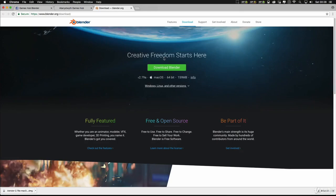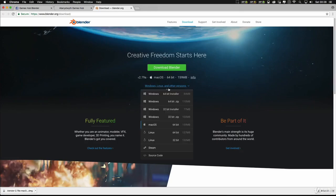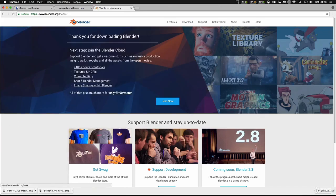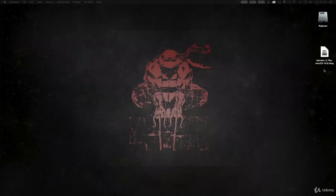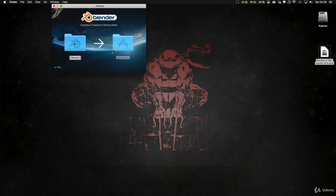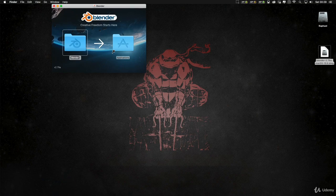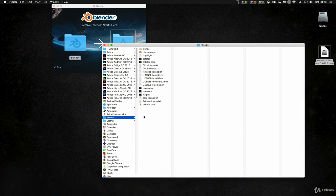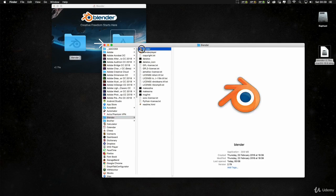If you click on that it'll take you to the Blender download page and you can select your platform — you can run it on Linux, Mac, or Windows. Mine is running on Mac, so just click download. Once your download is finished, double click on the DMG to open it up, then drag your Blender file over into your applications. I've already got it installed so I won't do that, but when it's finished you'll see the Blender folder in your applications and you can open Blender from there.